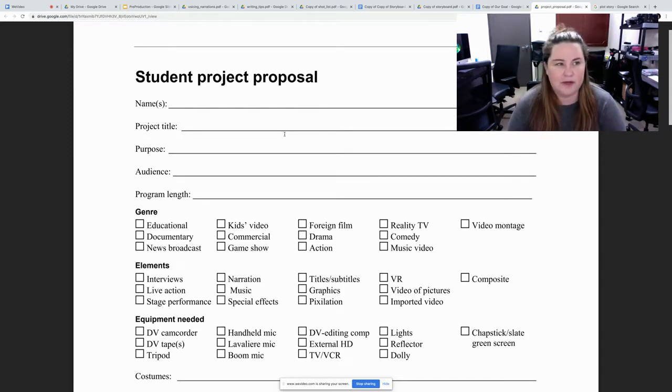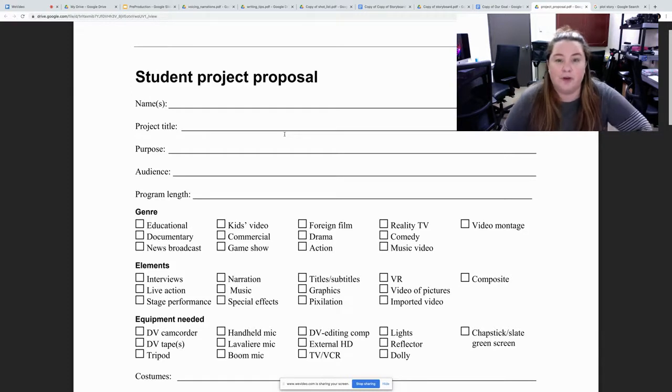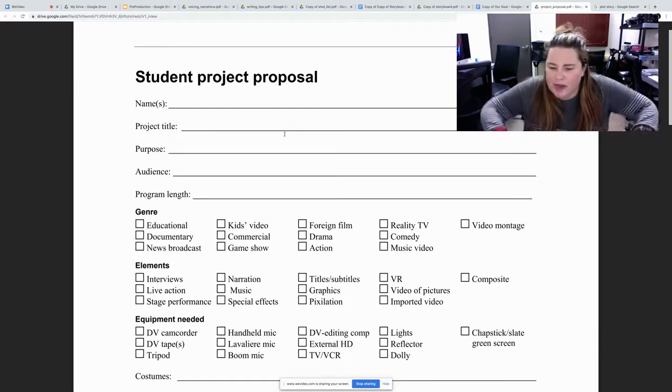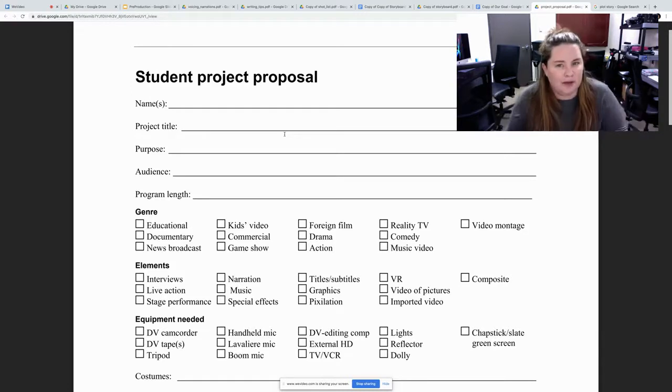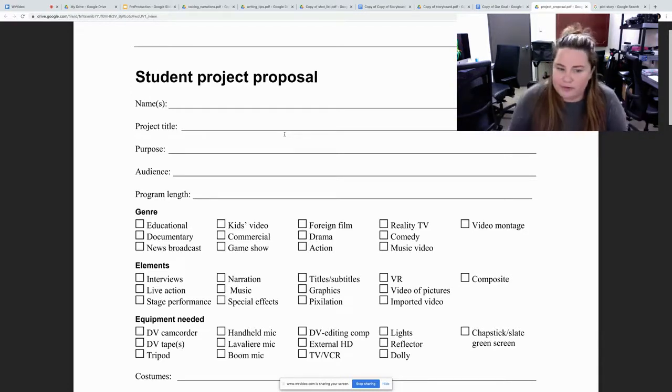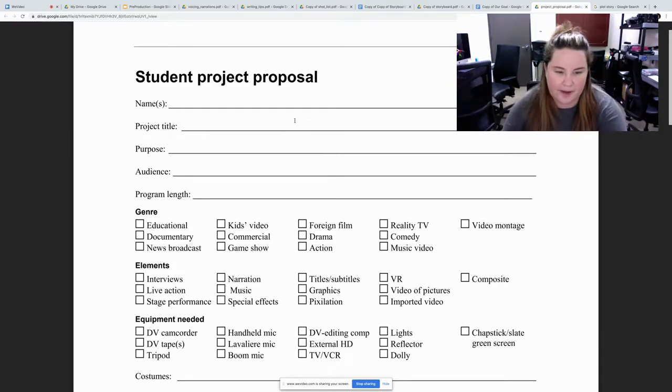What equipment you need? Most of y'all I know have only phones, and that's okay. What kind of light? When are you going to film? Things like that.